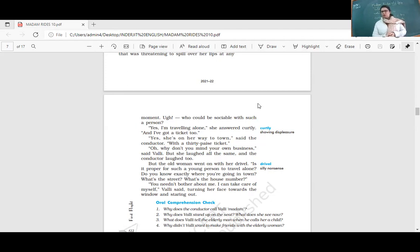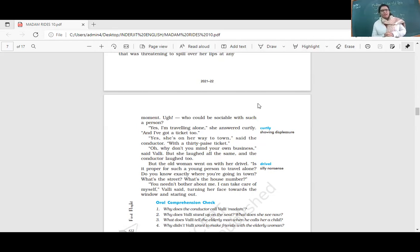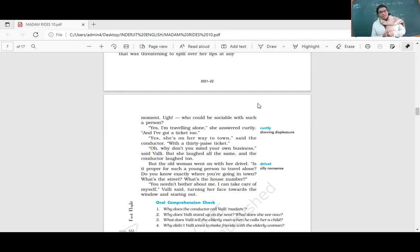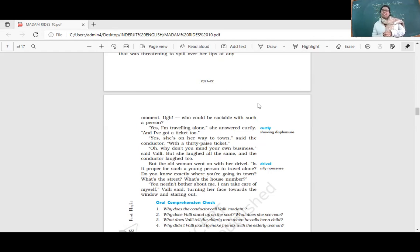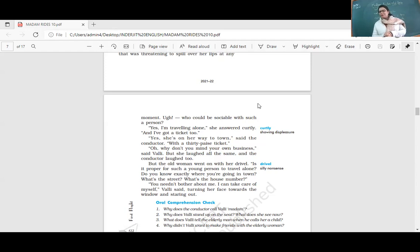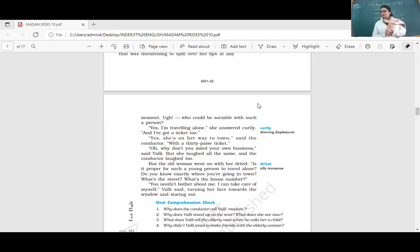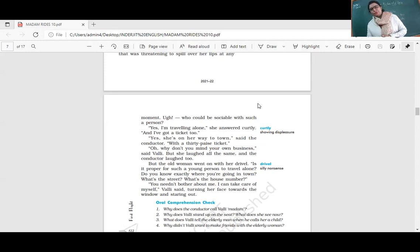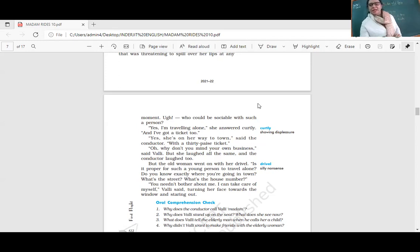'Yes, I am traveling alone,' she answered firmly. 'And I have got a ticket too.' The conductor said, 'She's on her way to town.' 'Oh, why don't you mind your own business,' said Bali, but she laughed all the same and the conductor laughed too. But the old woman went on talking: 'Is it proper for such a young person to travel alone? Do you know where you're going?' 'You needn't bother about me. I can take care of myself,' Bali said, turning her face toward the window.